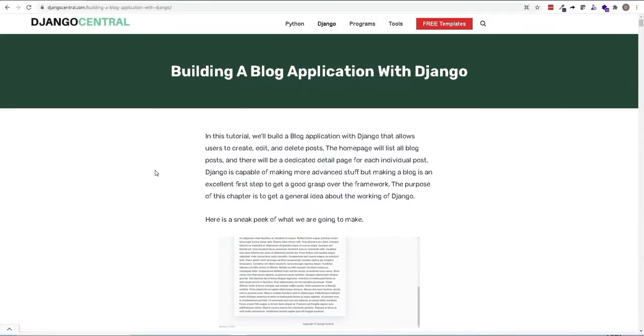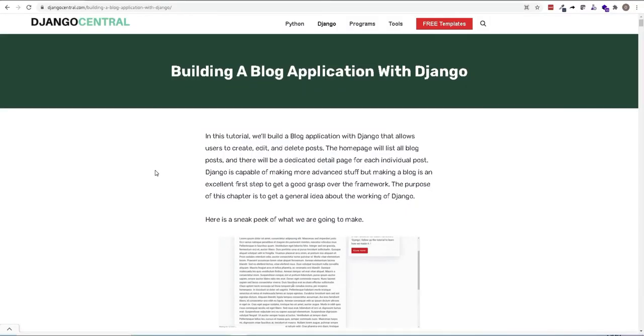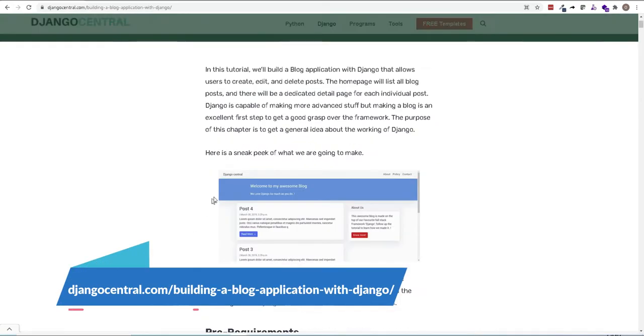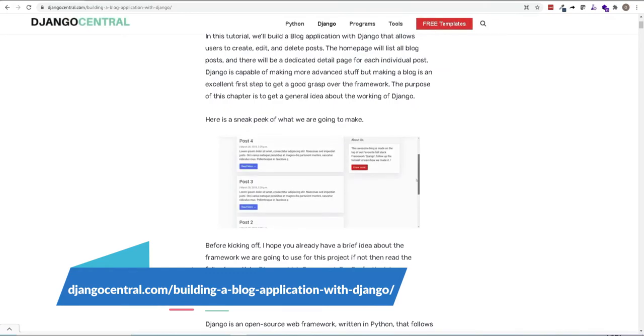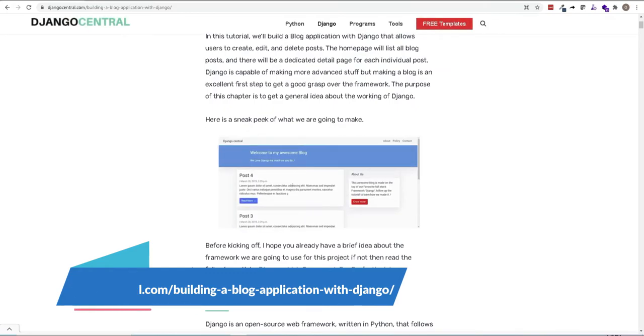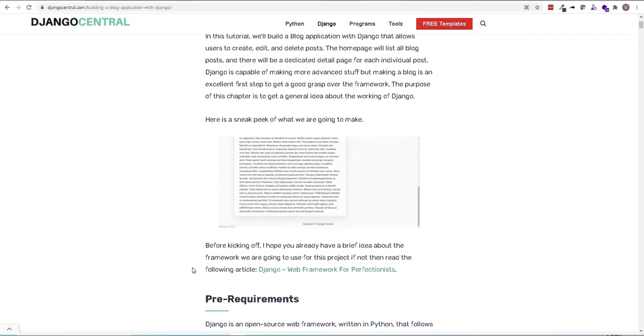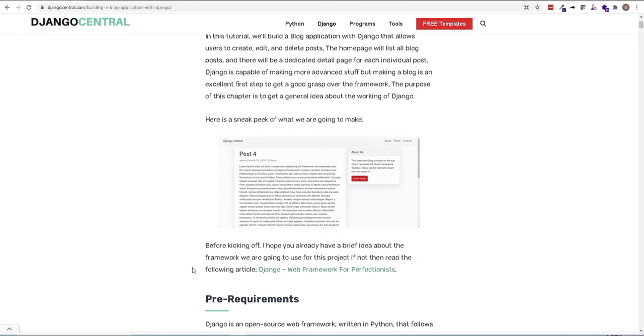I should also mention that Django has a website called Django central.com and this is the blog that we'll be creating and how it will look like at the end of the tutorial. But like I said, we will also be working with containers and creating a CI/CD pipeline with GitHub Actions.